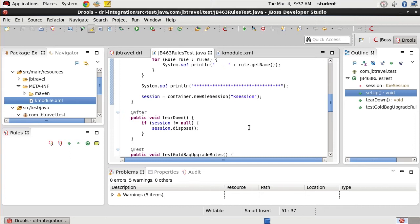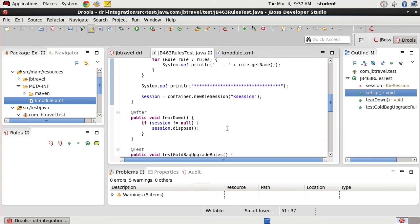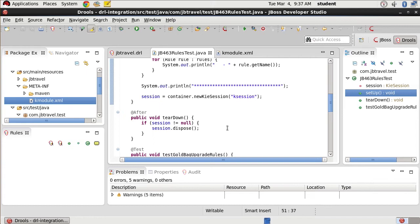Our after code simply disposes of our session. This again is a very handy thing to do if our session is not null. If your session is a stateless session, that's going to be automatically disposed of during the execute method though, so you won't need it unless you're dealing with a stateful KIE session.